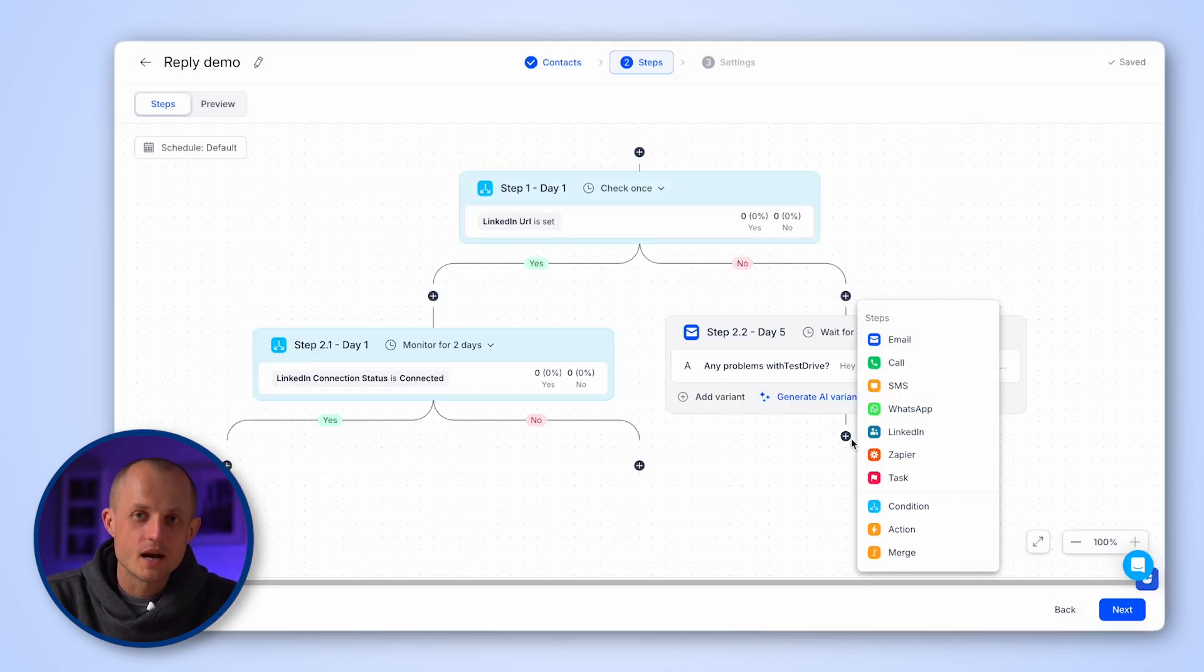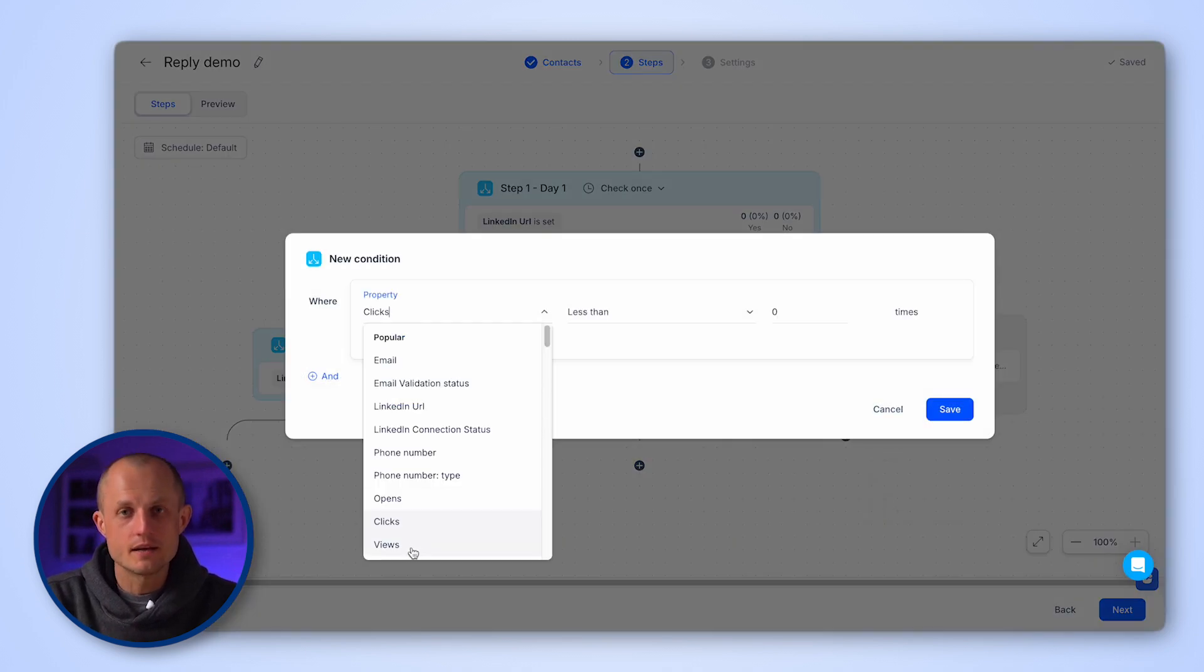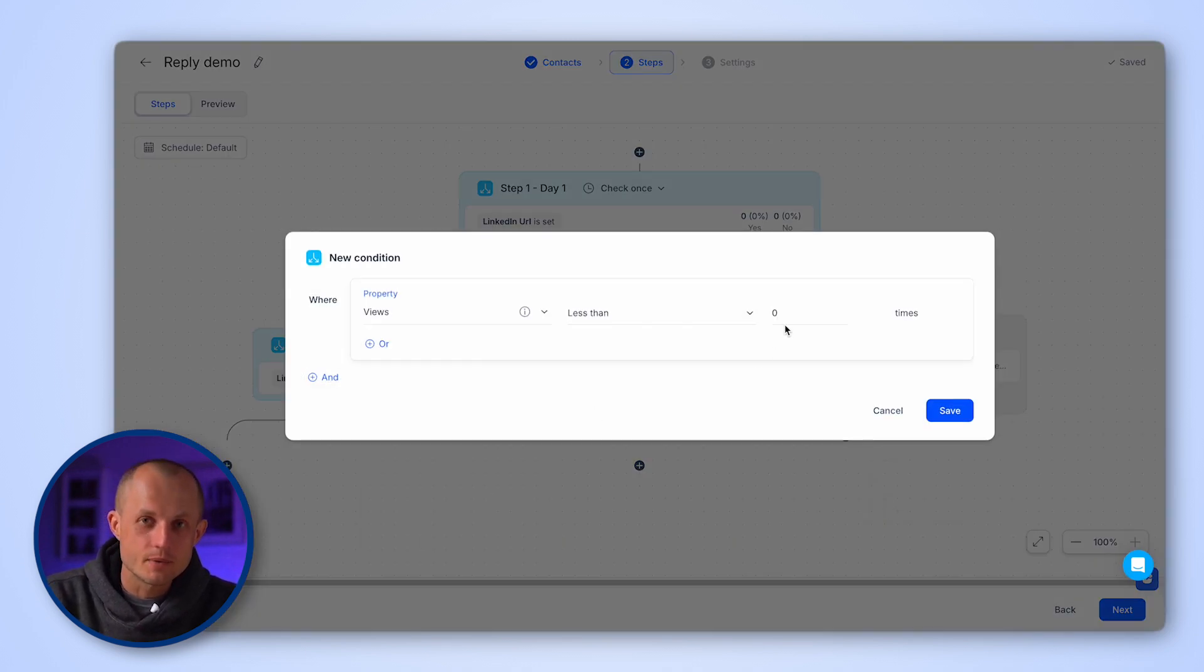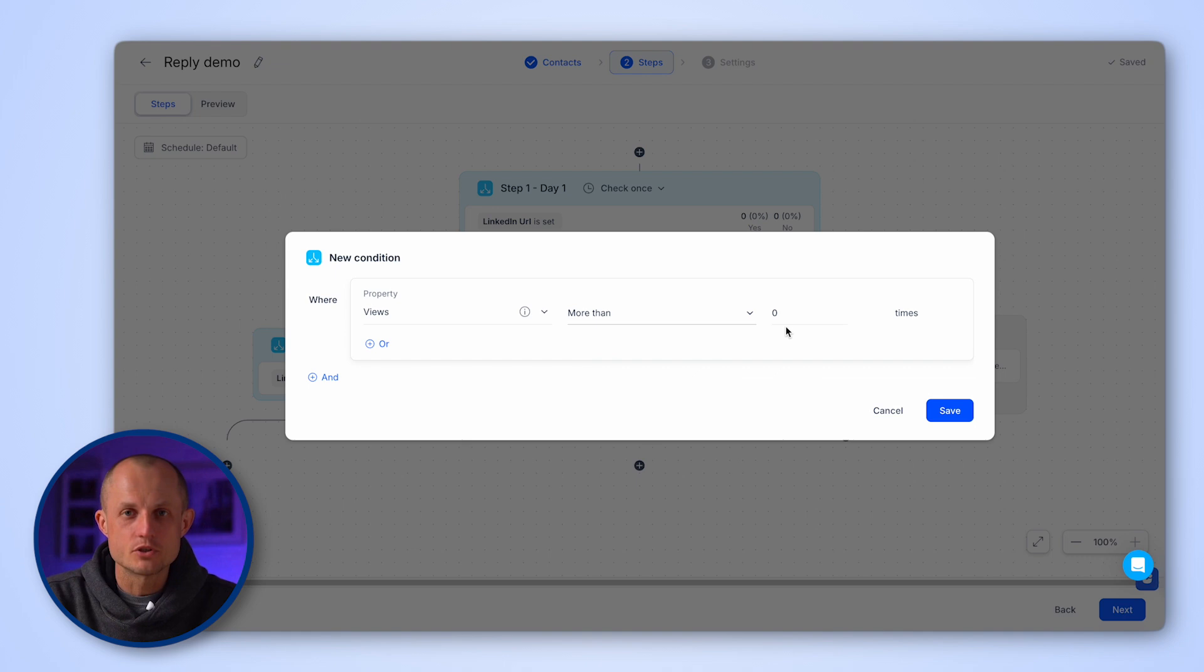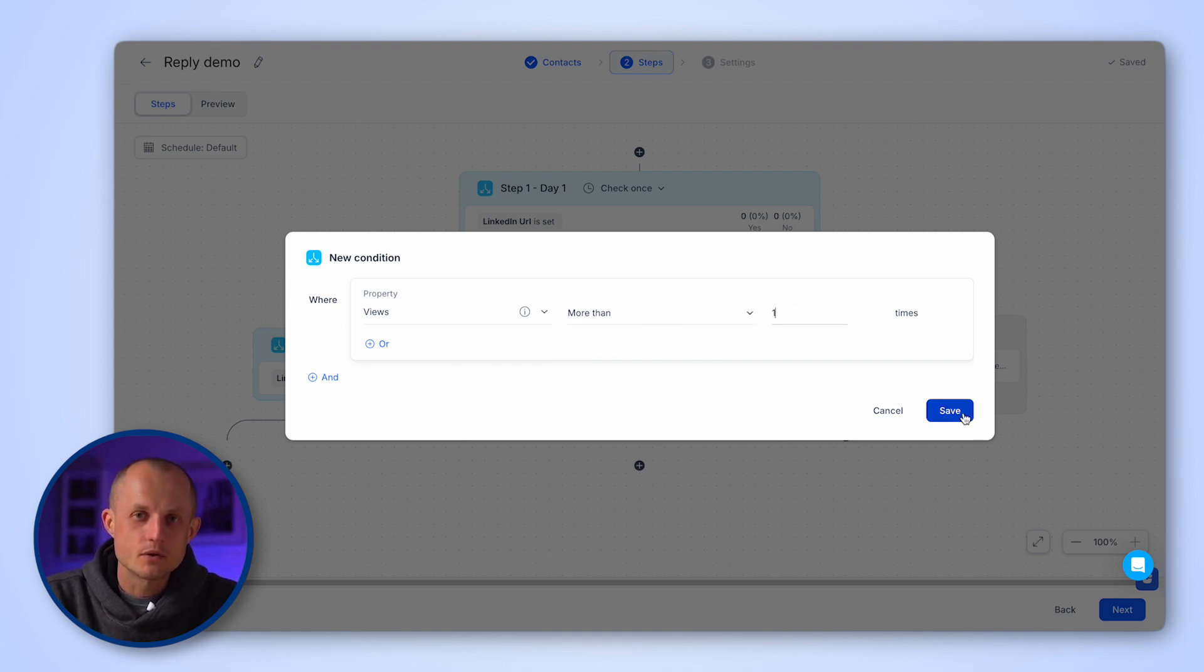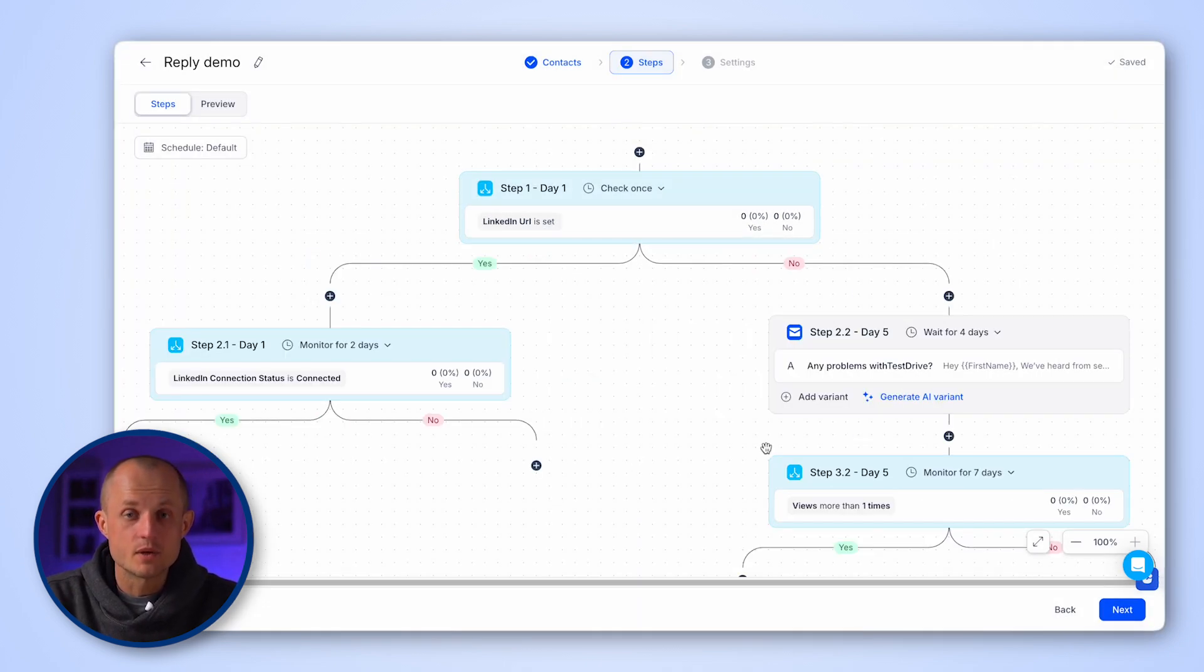A contact has opened, viewed, or replied to your email to tailor follow-ups or adjust your outreach based on the prospect's engagement, making your communication more timely and relevant.